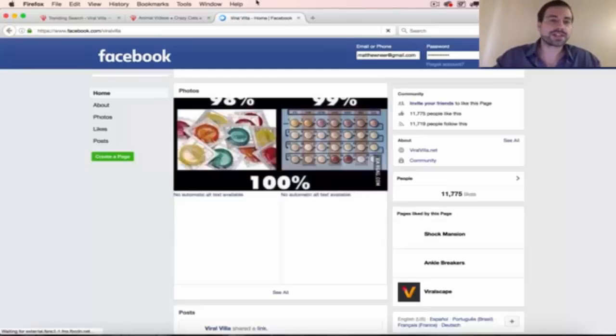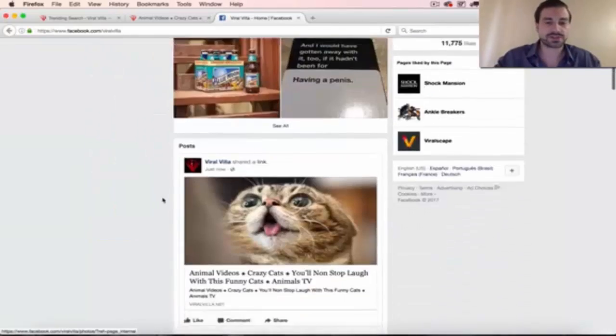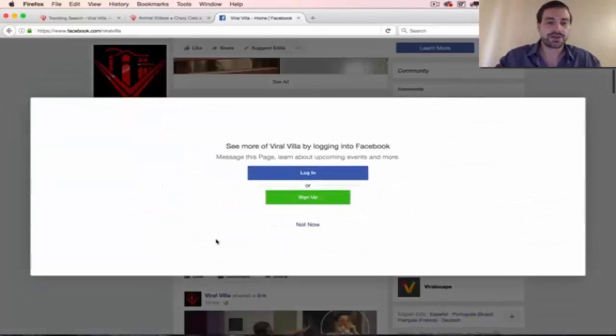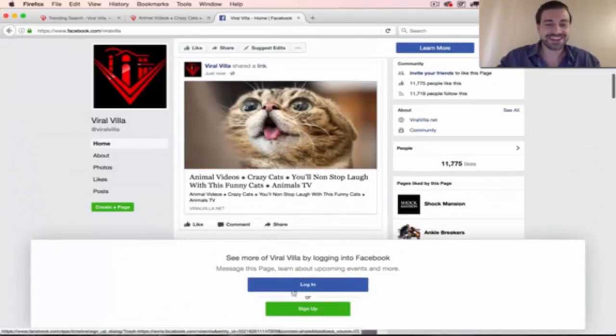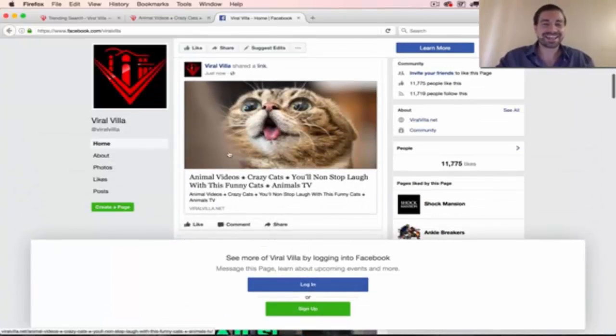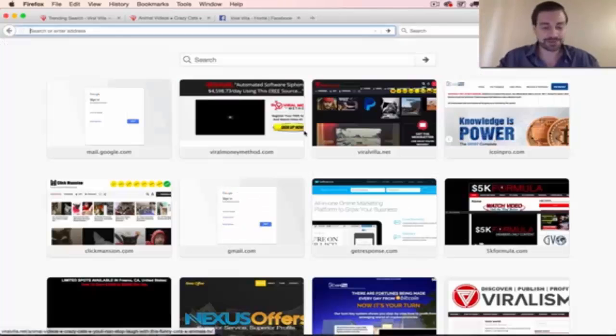Now let's go check out our Facebook.com/ViralVilla. And you can check all these out too when you post. It'll work for you just the same. There's our new... Come on, Facebook. Gotta love that pop-up, right? Alright, it posted there to Facebook.